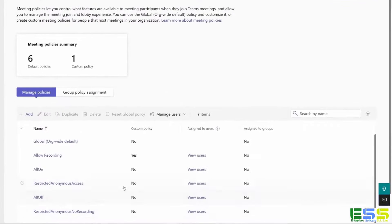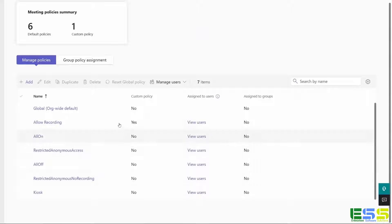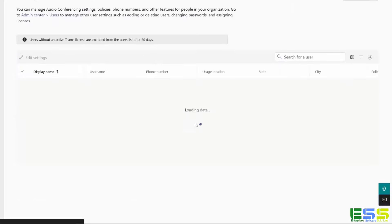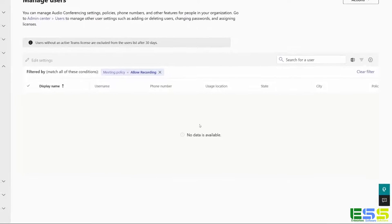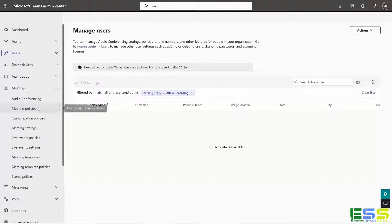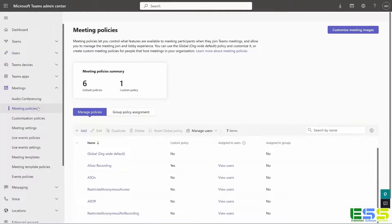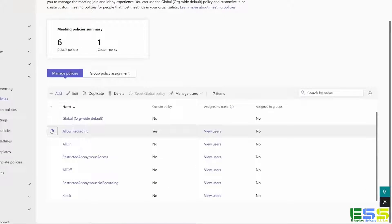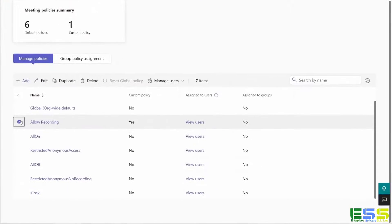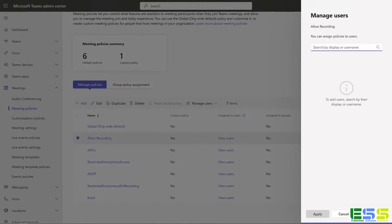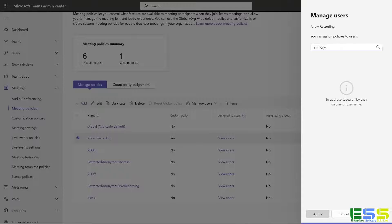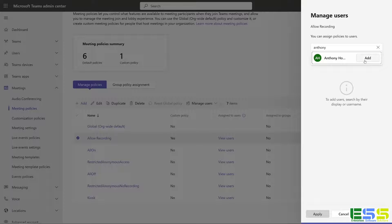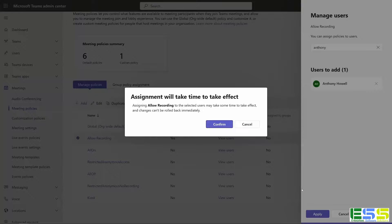And then back on this screen, you can now see that I have one custom policy called allow recording. If I click on view users, you can see that it's not assigned to anybody. So to assign users to it, we can go back to meeting policies, check allow recording, hit the drop down for manage users, and select the option to assign users. Here we can search for users. I'm going to go ahead and search for myself and click on the option to add and then apply.